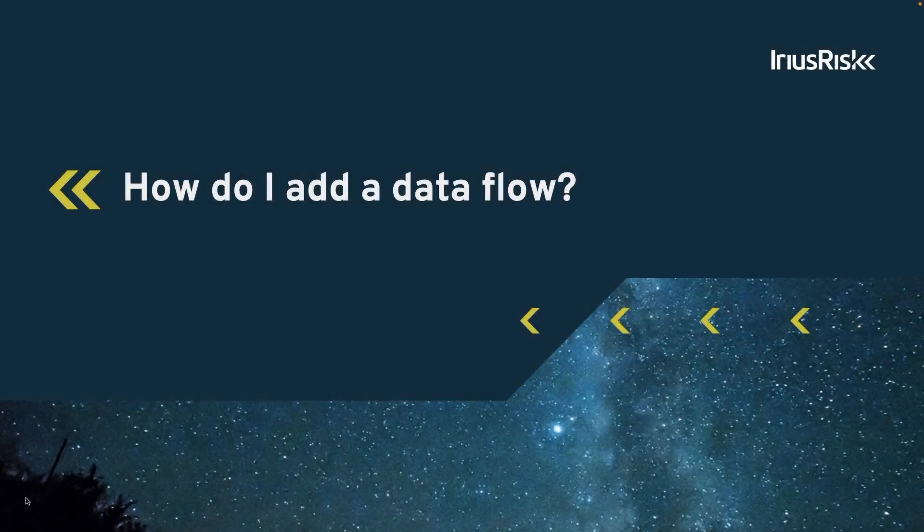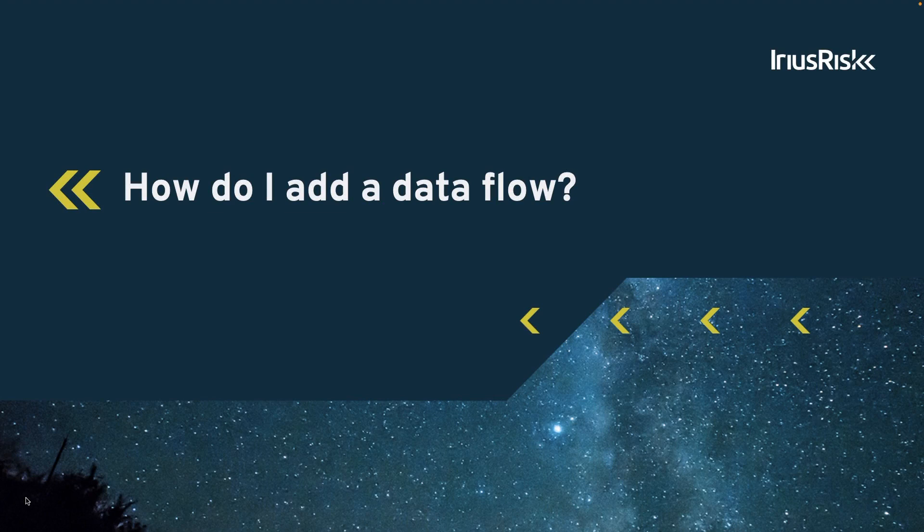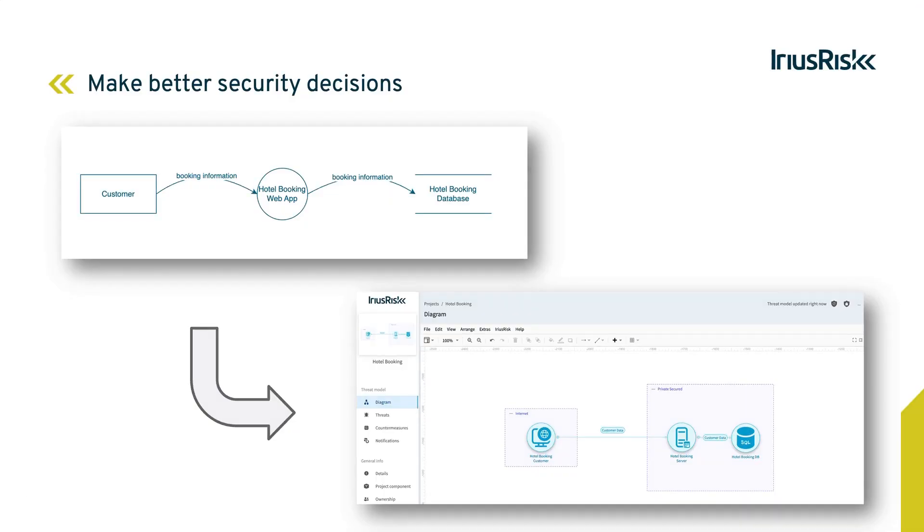In this training, we will explain how to add data flows to our product diagram. When making security decisions for our projects, ARIAS Risk can assist us.